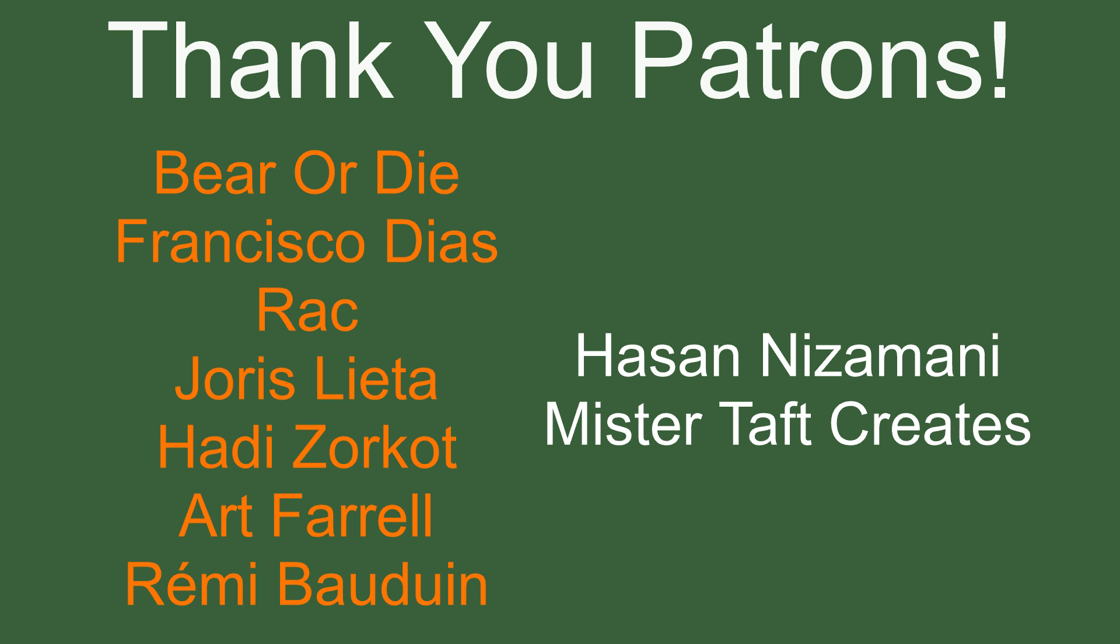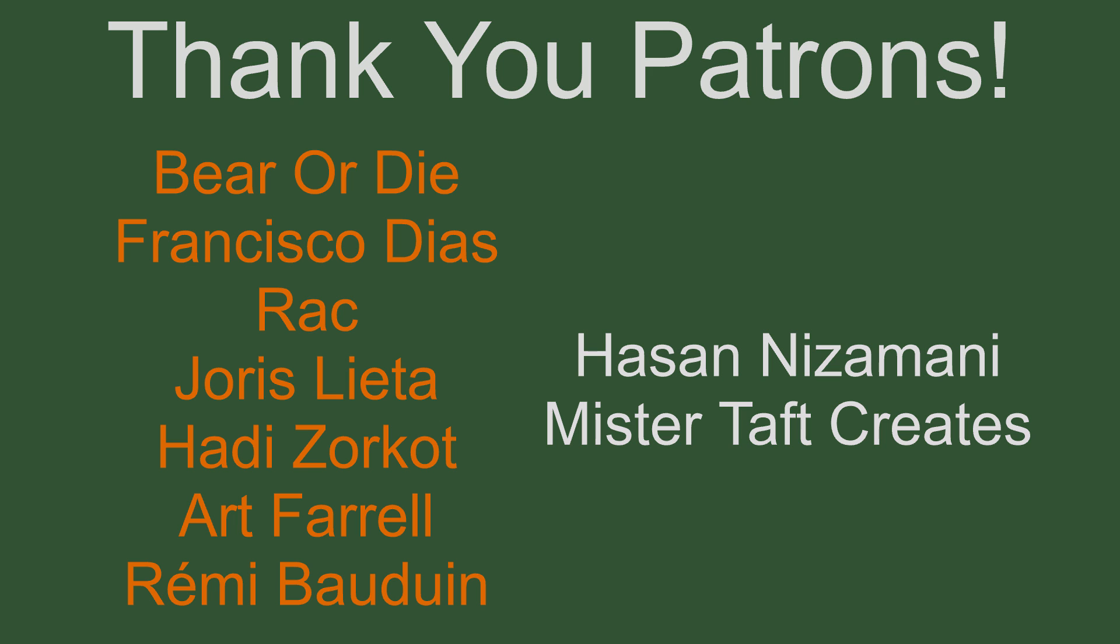But of course, first I've got to thank my patrons. A special thanks to Bear or Die, Francisco Diaz, Rack, Joris Lieta, Hadi Zorkot, Art Farrell and Remy Bauduin. If anyone else is able to help support the channel, I'm on Patreon, link is down below. If not, there are also links down below to other social media such as Twitch, Twitter and Discord, as well as our website. If you could help us out by following on any of those or creating a free account on our website, have a look around what we've got. It'd be greatly appreciated. Now let's get to the video.